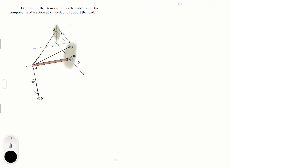So we have this force which we're going to call TB — tension B — and this force we're going to call tension C, going to points B and C respectively. We know that we have this force of 400 Newtons which we'll call F, and then we have all the reactions at point D which we're going to call dx, dy, and dz.